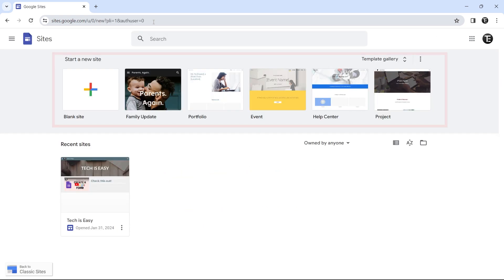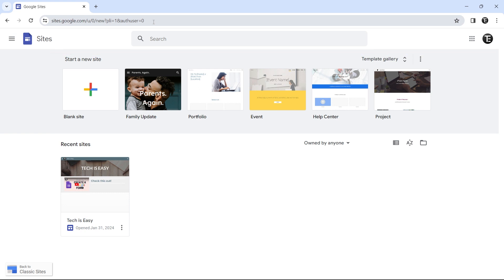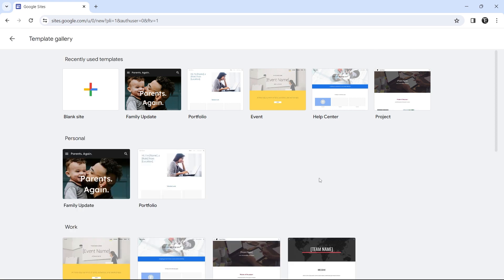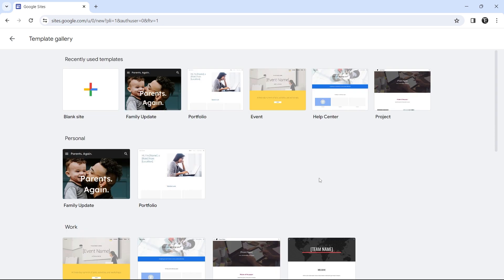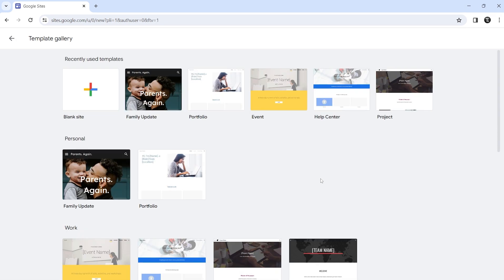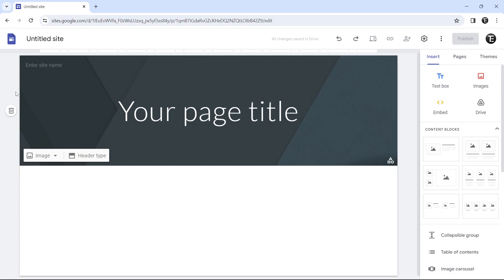Now we've reached Google Sites and we have two options. We can either use a template and edit it to create our website, or we can create one from scratch. I'll quickly show you the templates — you can click on the template gallery and scroll through them. They have a lot of templates based on what website you want to make, but in this video, I'll create one from scratch, so I'll click on blank site.